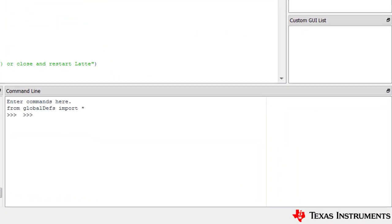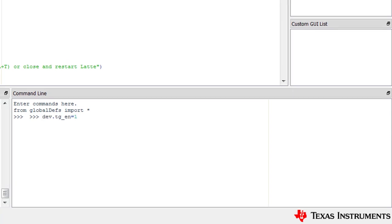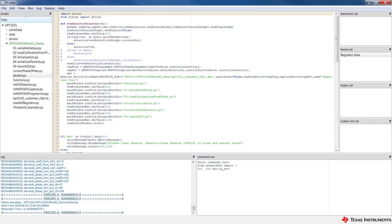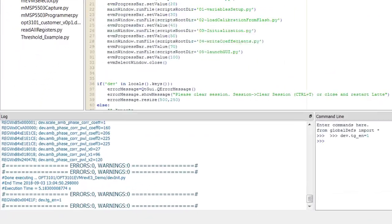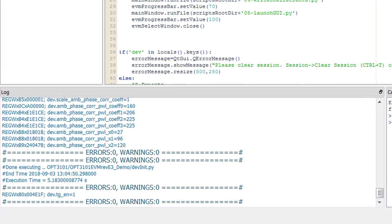For example, if the TgEnable register has to be set to 1, you can do TgEnable equal 1. This initiates the I2C register in the device to set the particular register, in this case TgEnable, as per what is given in the command line. The log window will show the physical write into the hardware.